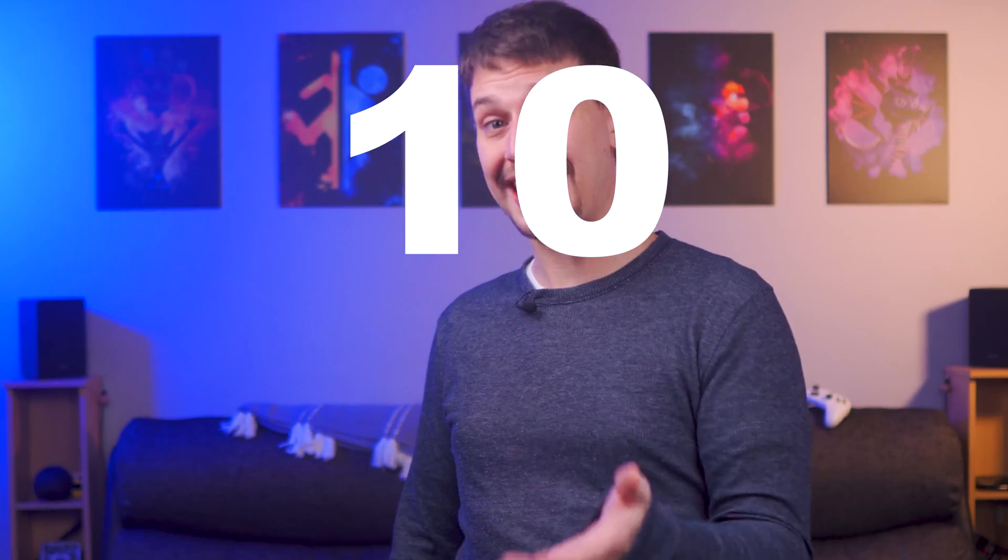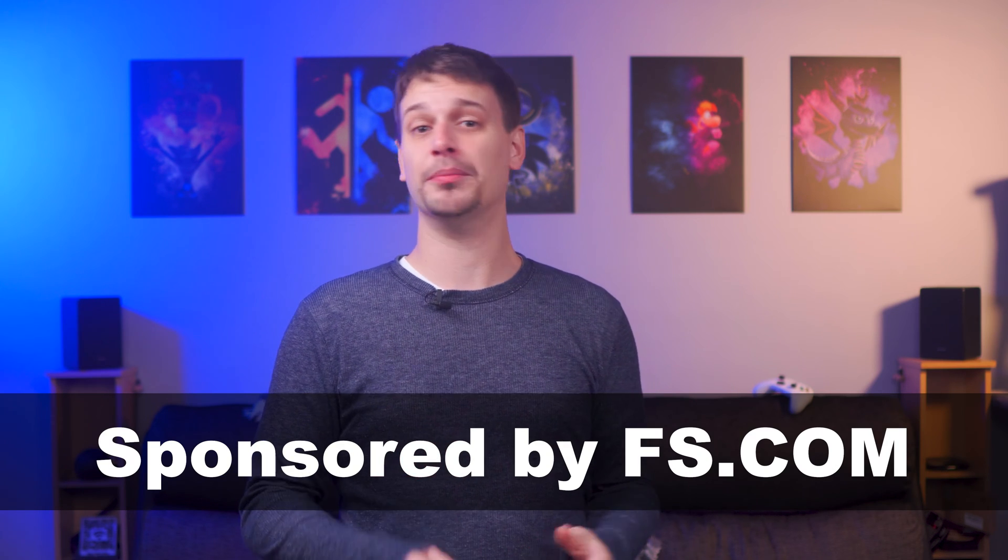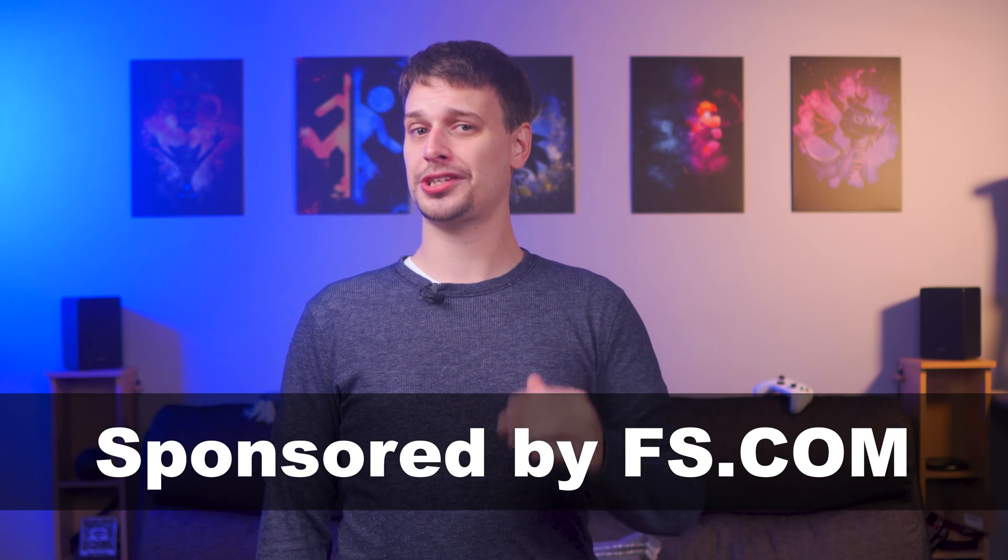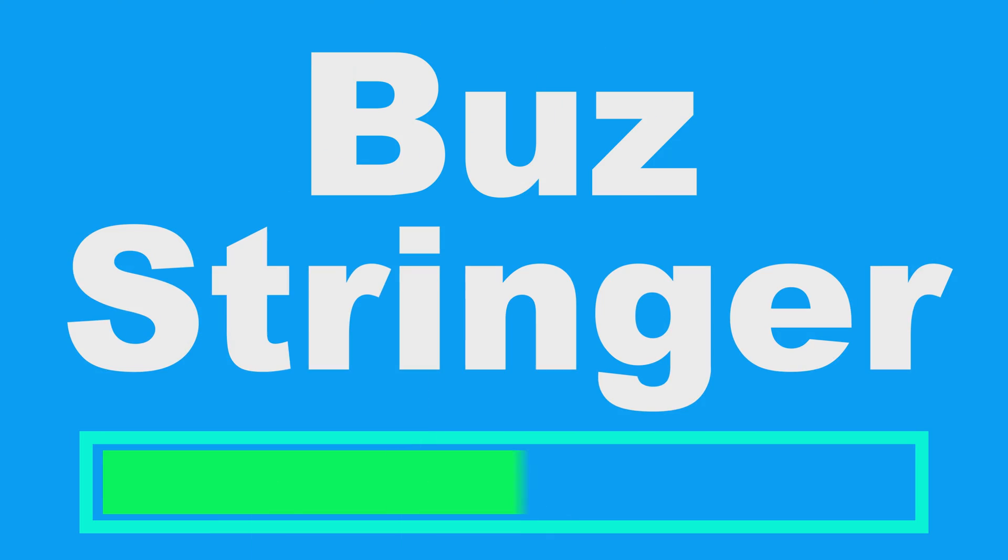Today we're going to be installing a 10 gigabit home network with equipment sent to me by FS.com, who are the sponsors of this video. This is part of a series of videos of how we can get 10 gigabit networking inside the home, or an office, or even a large office.